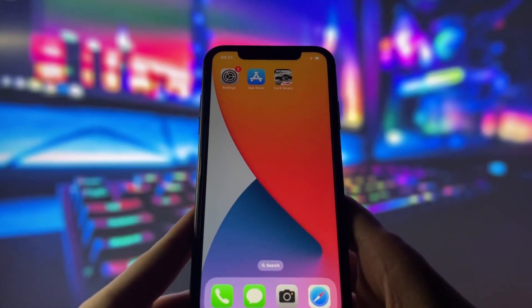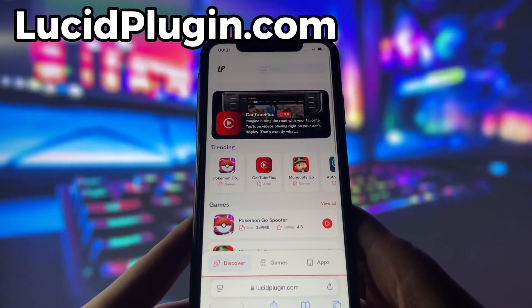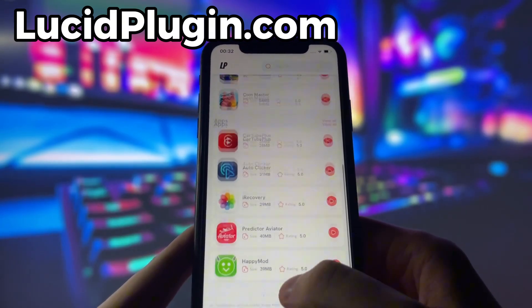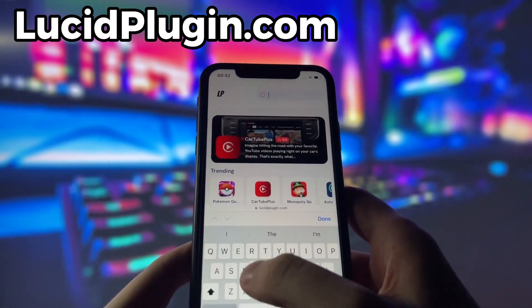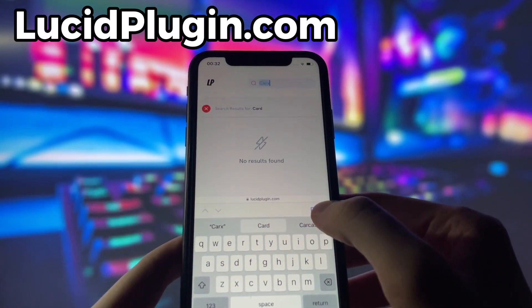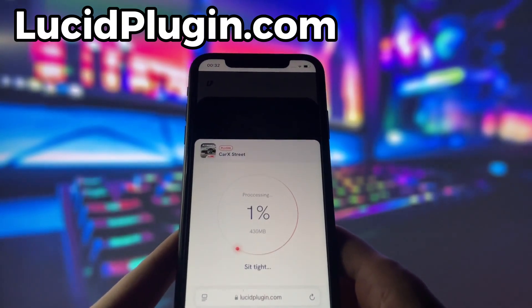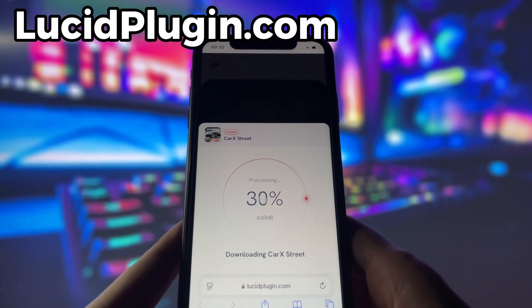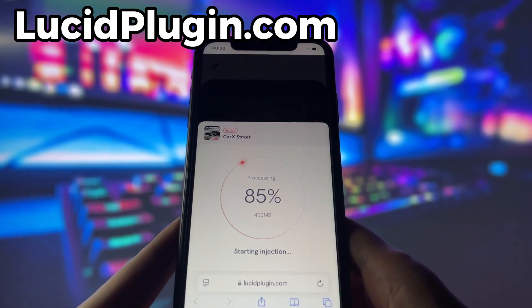With these two settings tweaked, you're all ready to move on to the next step. What you need to do next is open up your internet browser — in my case it's Safari — and go to the website called lucidplugin.com. Lucid Plugin is a website where you can find many apps and games with amazing features. Once you are on the website, search for CarX Street and click on it. Simply click the download button and give it a moment to install. Depending on your internet connection, it might take a little bit, but once it's finished, you'll automatically be redirected to a page that says Installation Completed. At that point, the app will pop up on your home screen and you're good to go.